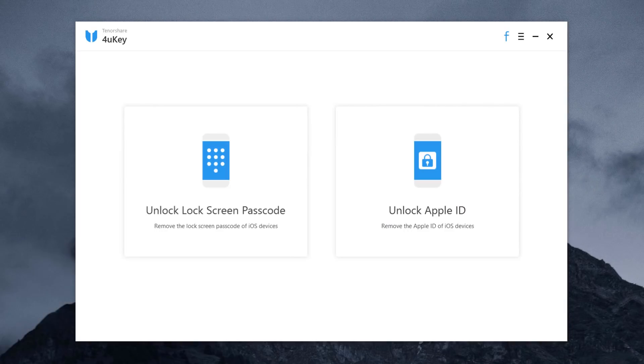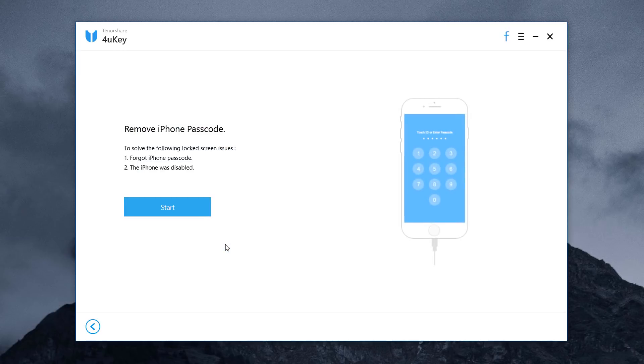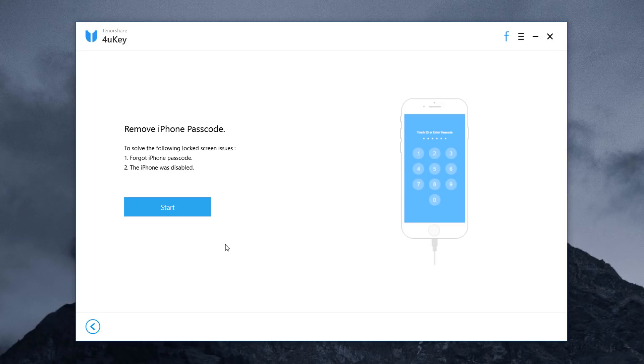Launch the program and select feature unlock lock screen passcode to get started. Connect your iOS device to the computer using a data cable. After connecting your iPhone to your computer, you will be taken to the menu where you can start the process of unlocking it without a passcode. Then click start on the program.